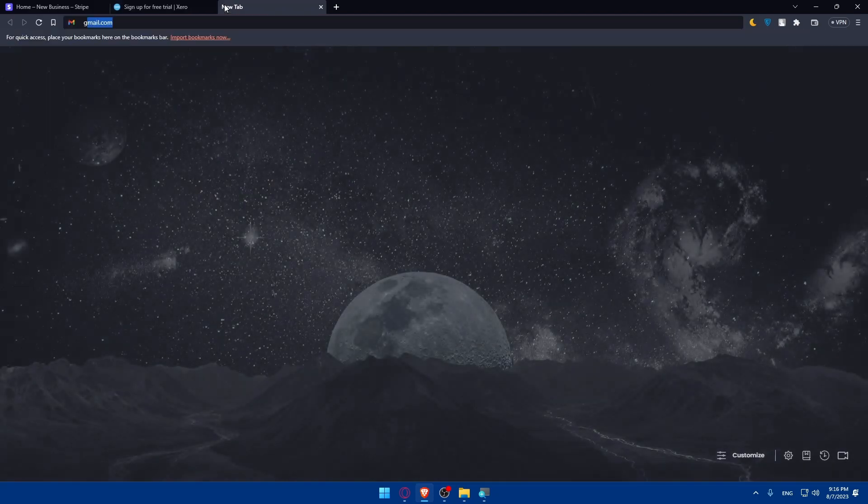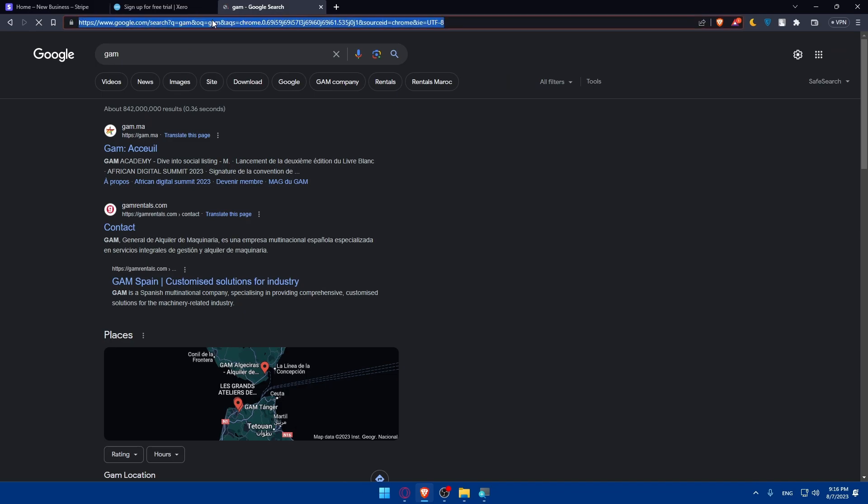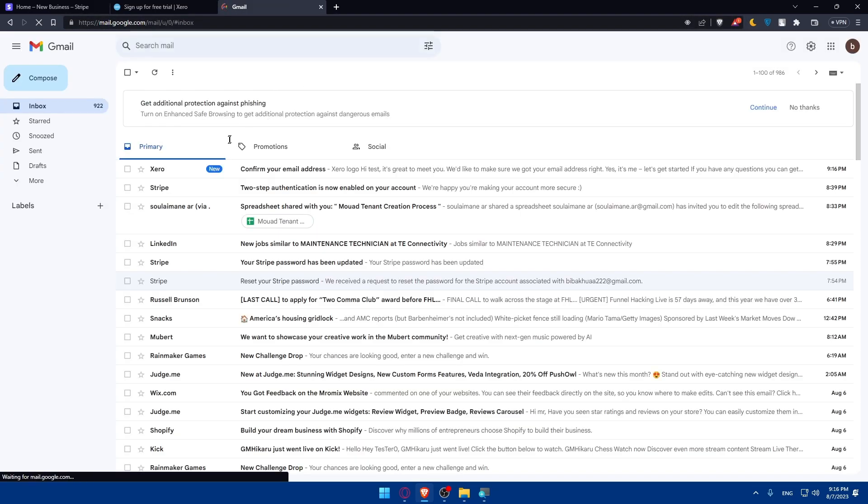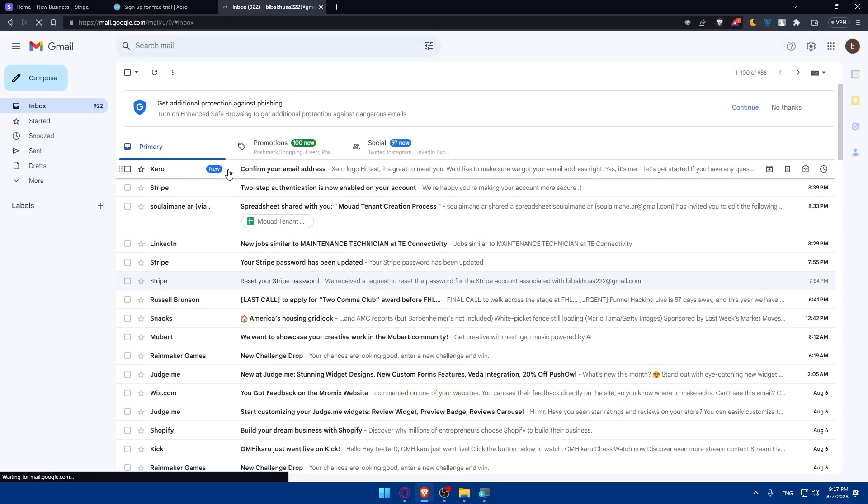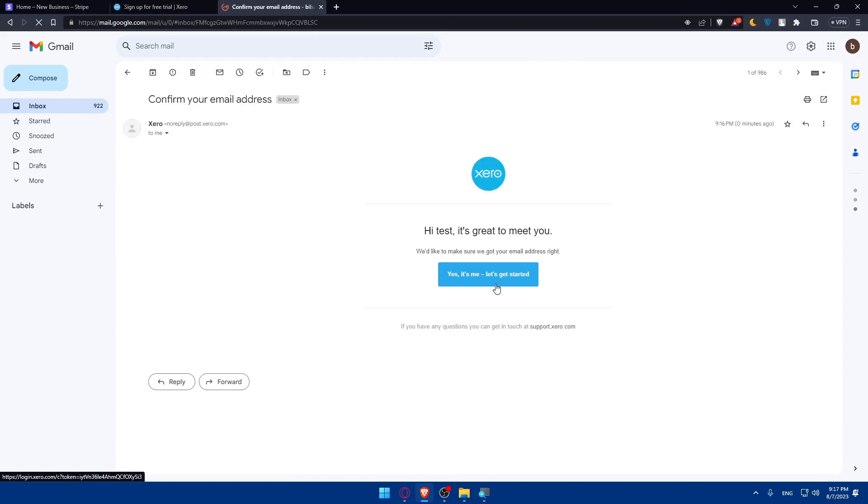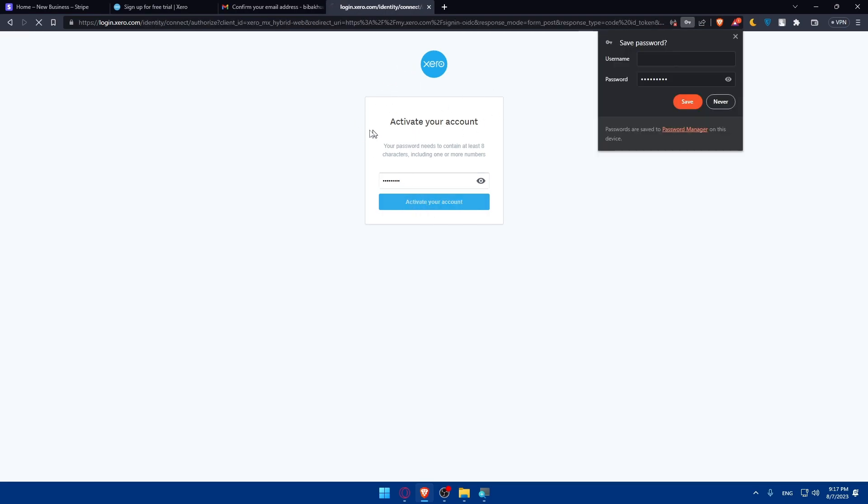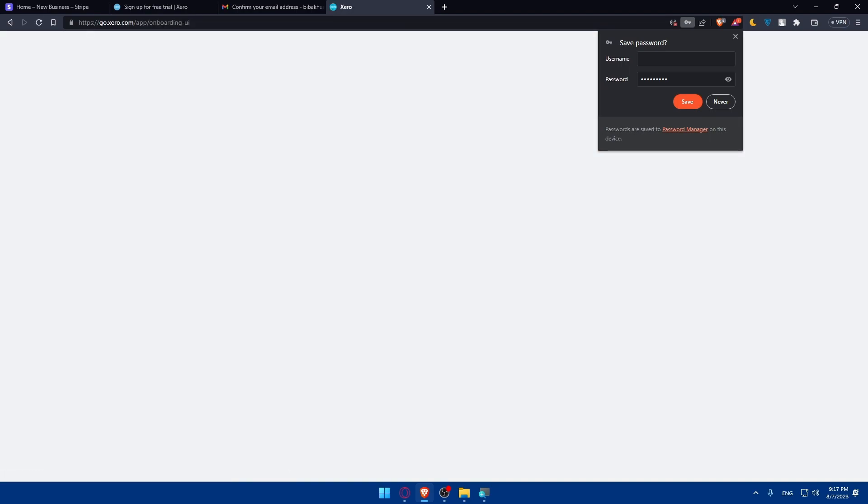So go and open your email provider. As you can see, you'll find that they sent you something. Click on that. And as you can see from here, I'm just going to type a password and click on activate your account. We'll have to wait a bit. And as you can see, my account is activated right now.